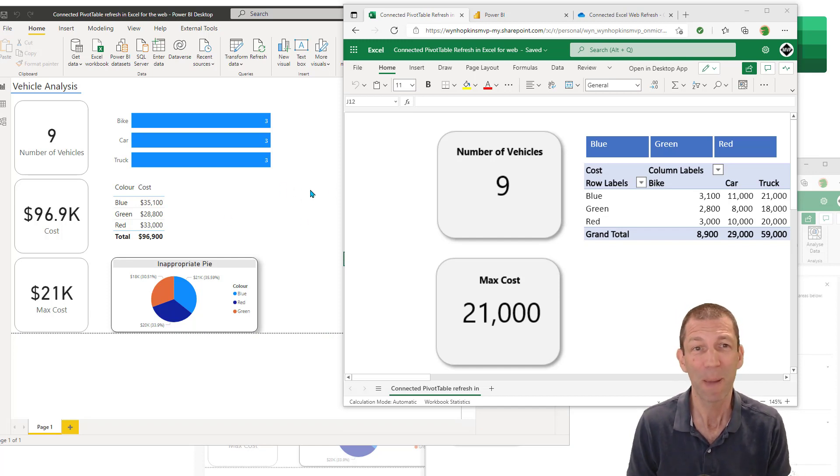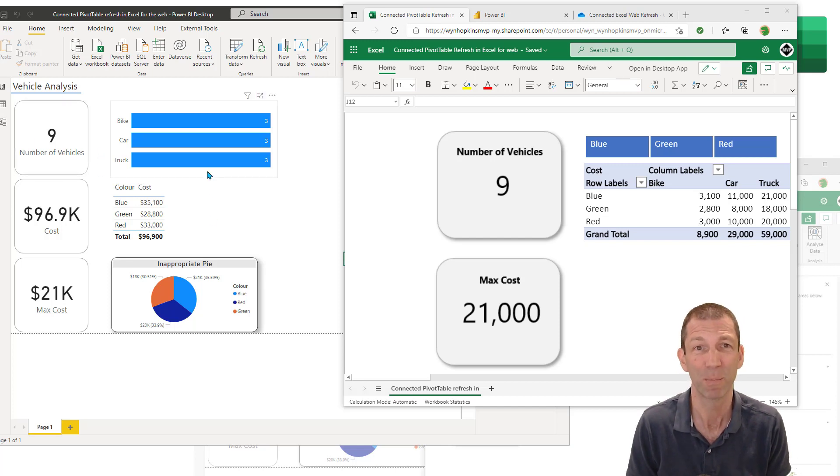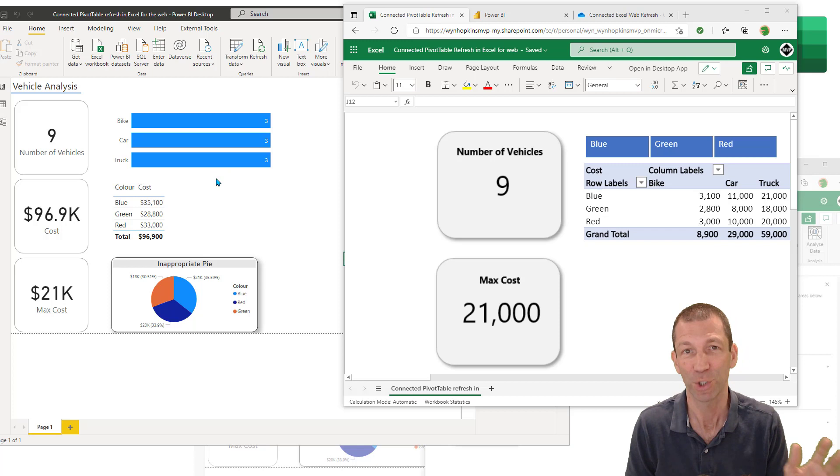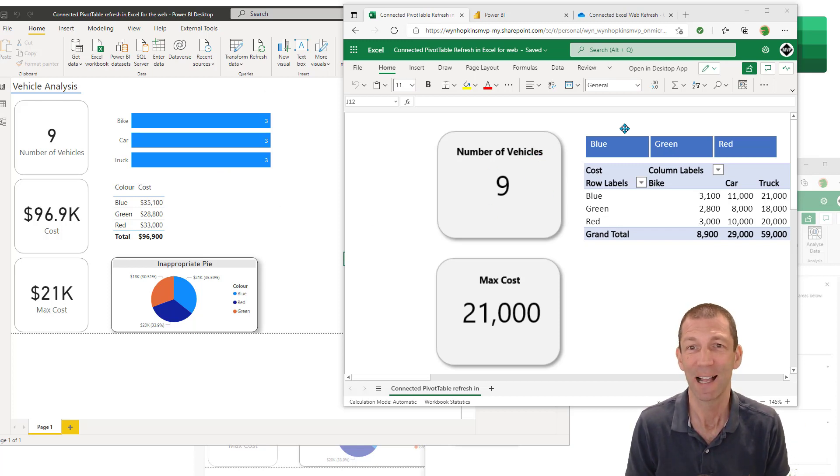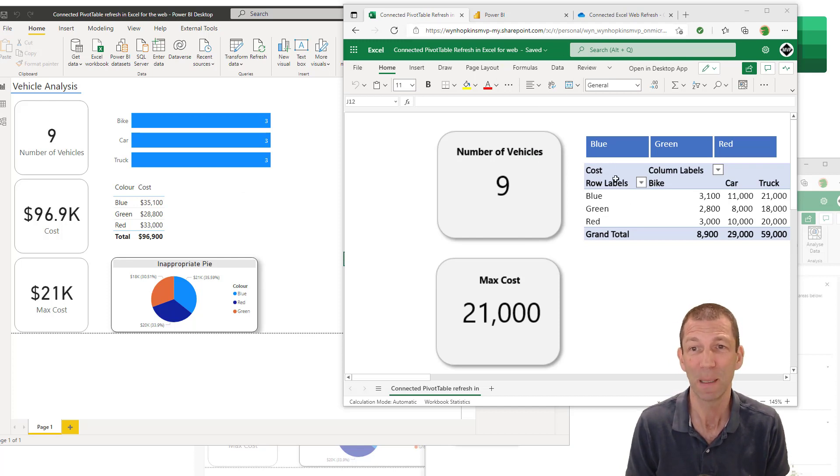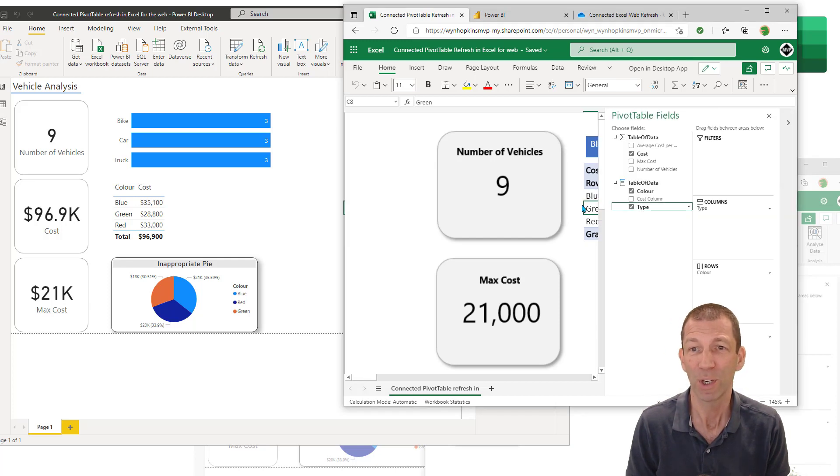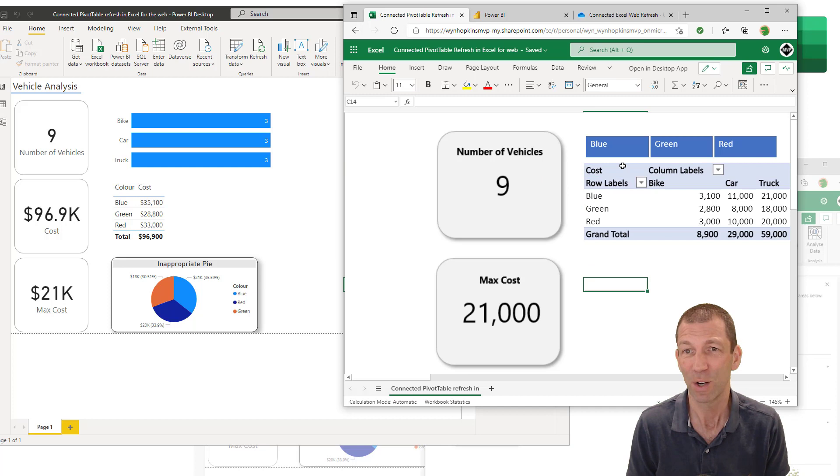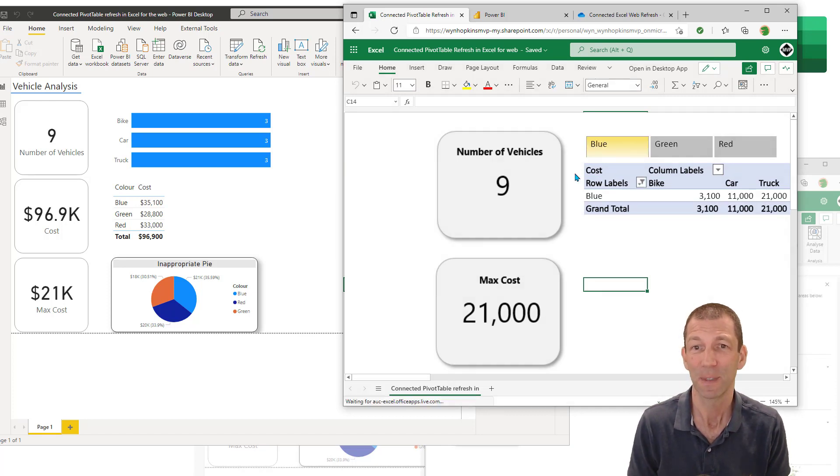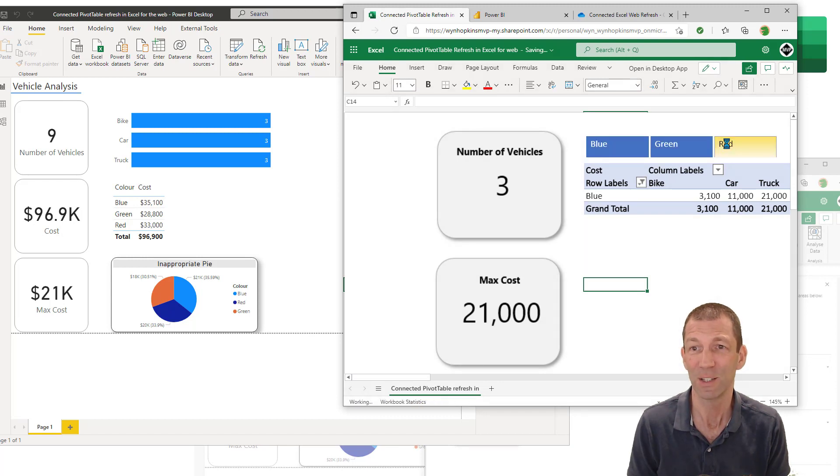So I've got a Power BI desktop file here. I've built a report, I've published that report, then I've connected to it with Analyze in Excel. And here is now my Excel file in the online, the web version. I'm in the browser here. And what you could never do before was interact with this stuff. So if I click over here and I click on a slicer, the numbers will change. It's all interactive.